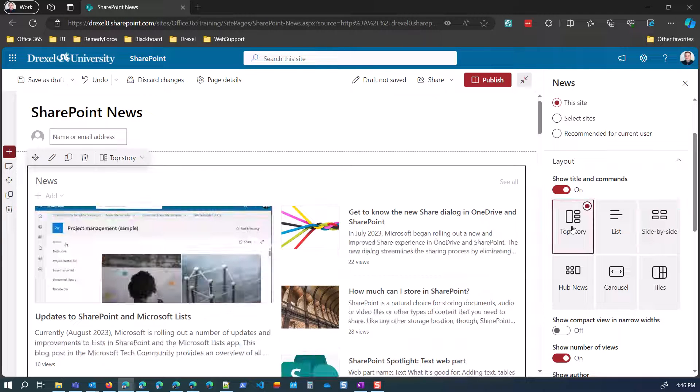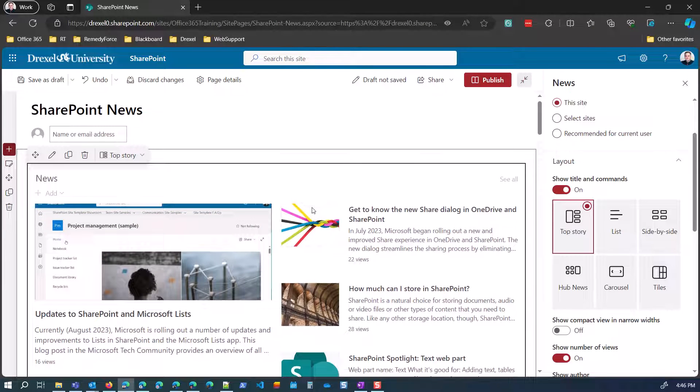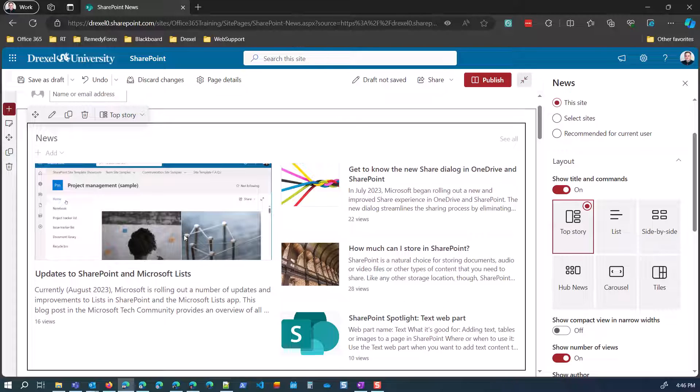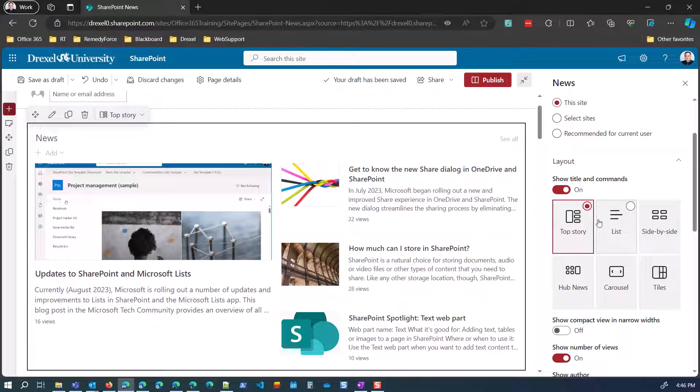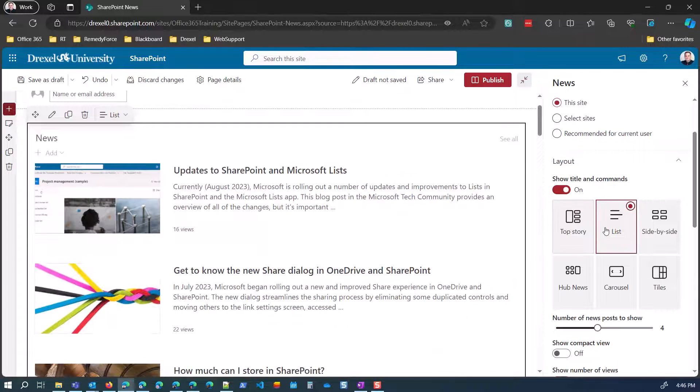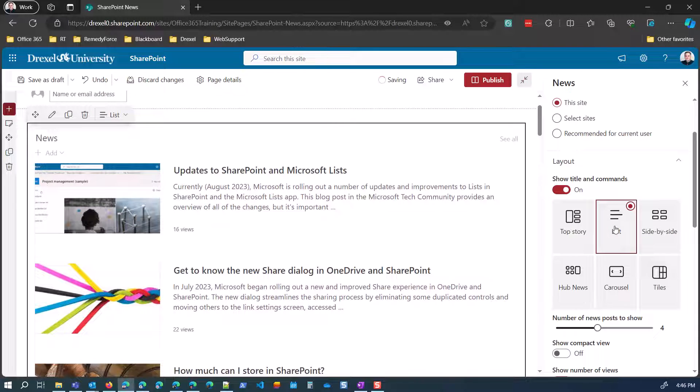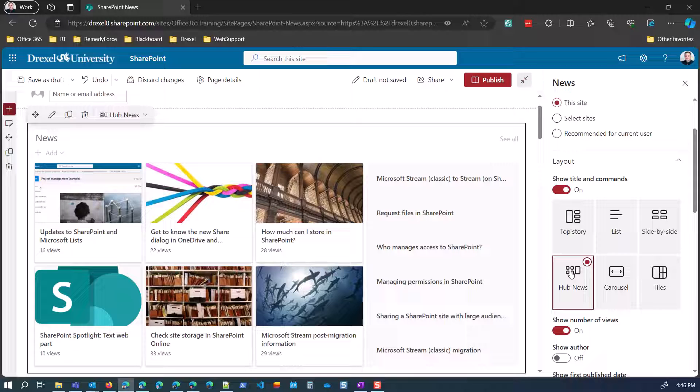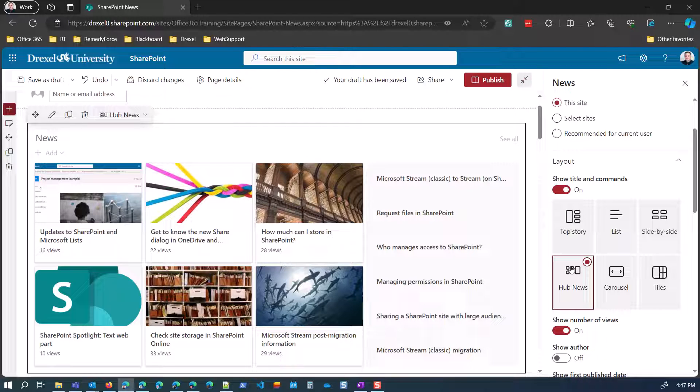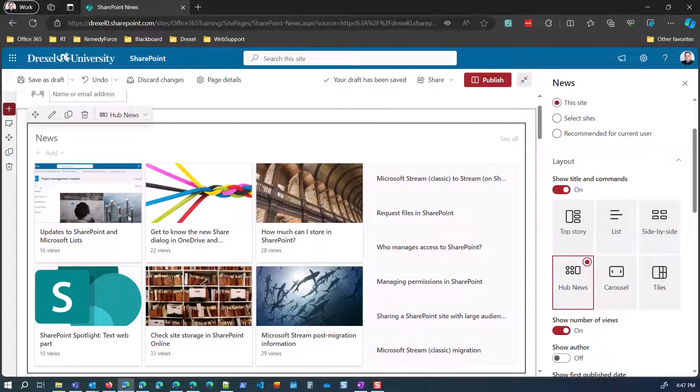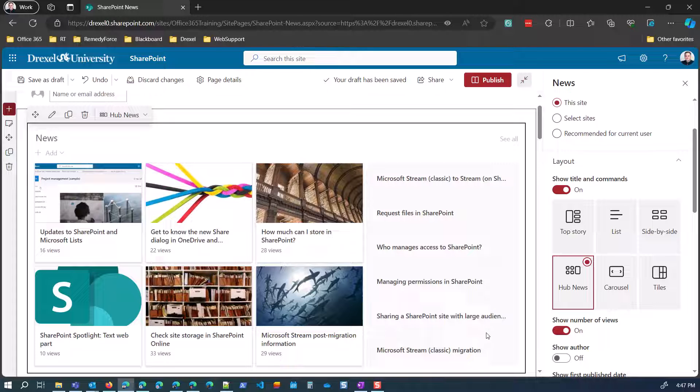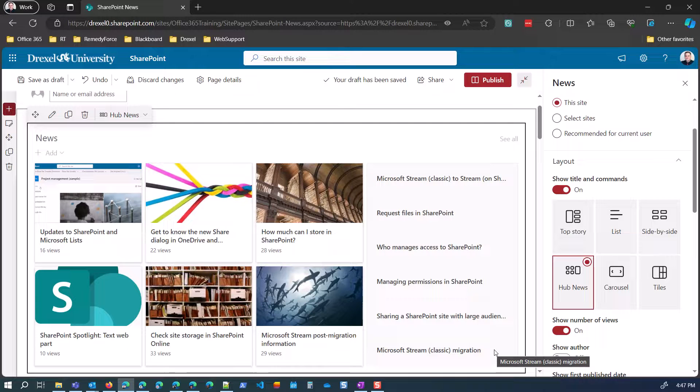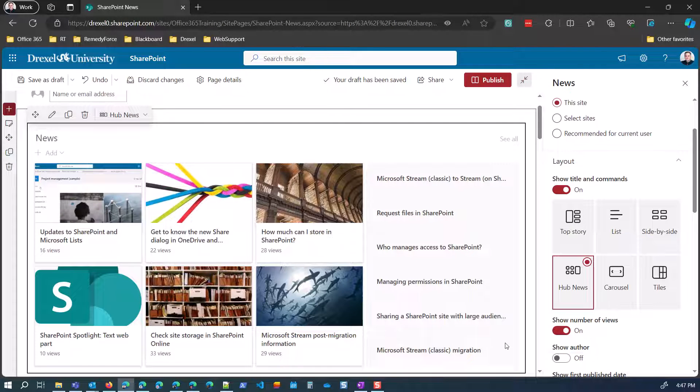Now, in terms of the view options or the layouts here, this is using the side-by-side view, which is okay. There is a top story view, which kind of has a larger block on the left here for the latest story. And then the rest are on the right. We have that same kind of list. Well, it's not really the same as the list in the highlighted content web part, but similar. We have the hub news. I kind of like this because it gives you a combination of that grid view of the highlighted content web part, along with a list on the right-hand side here of more of them.